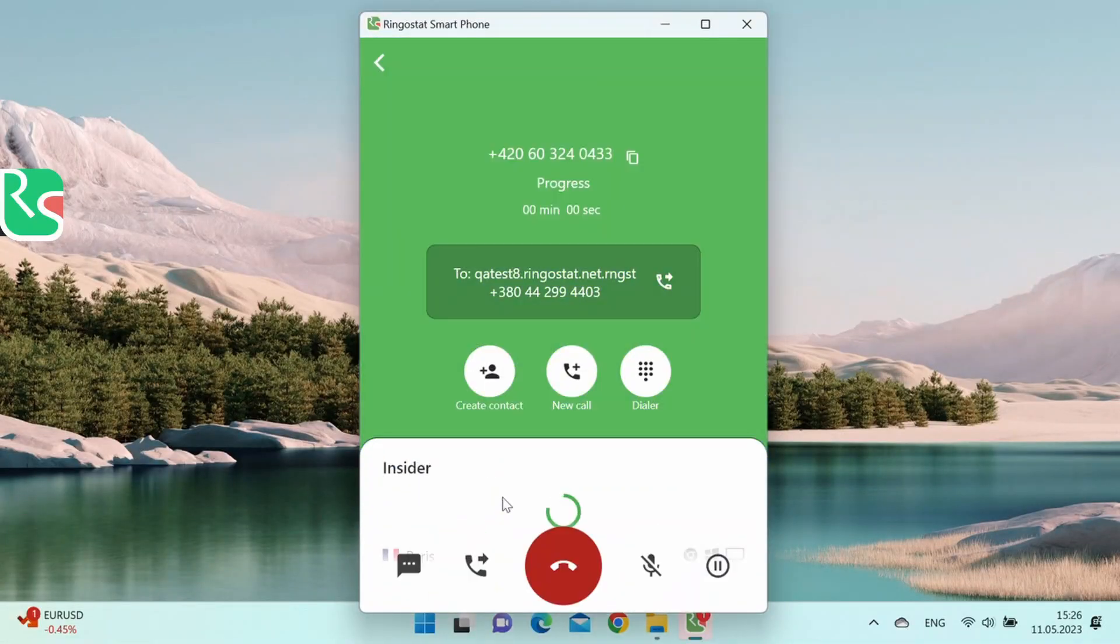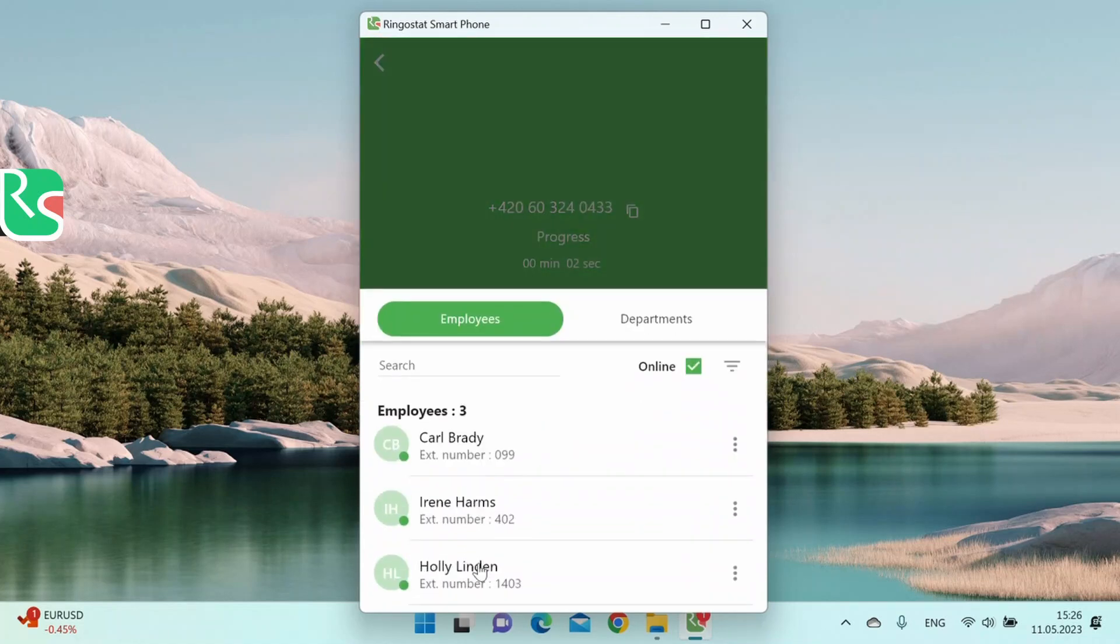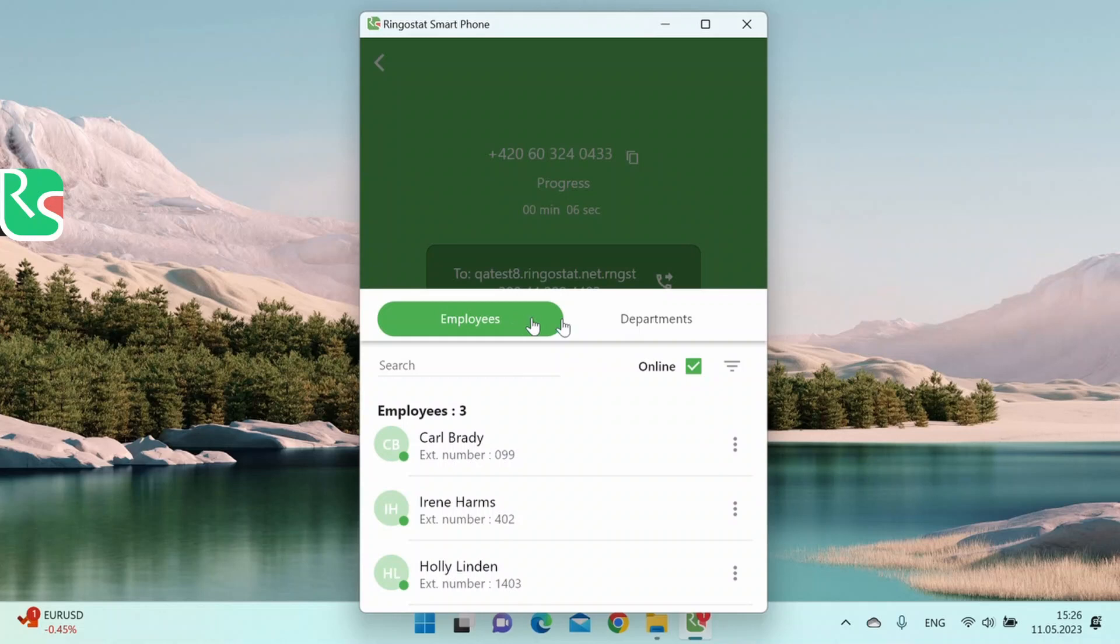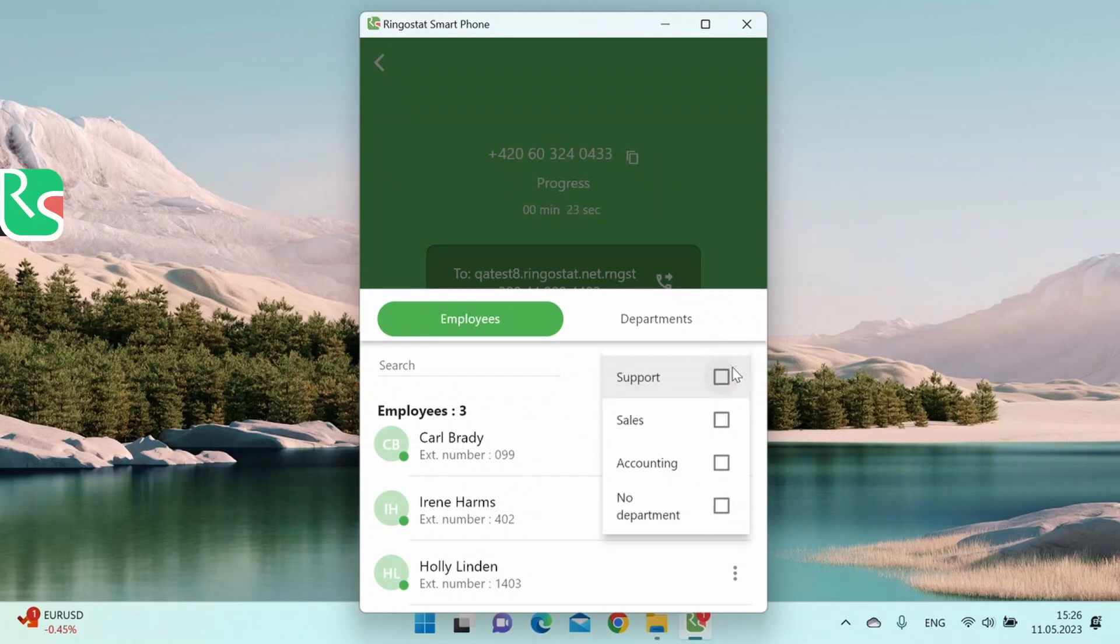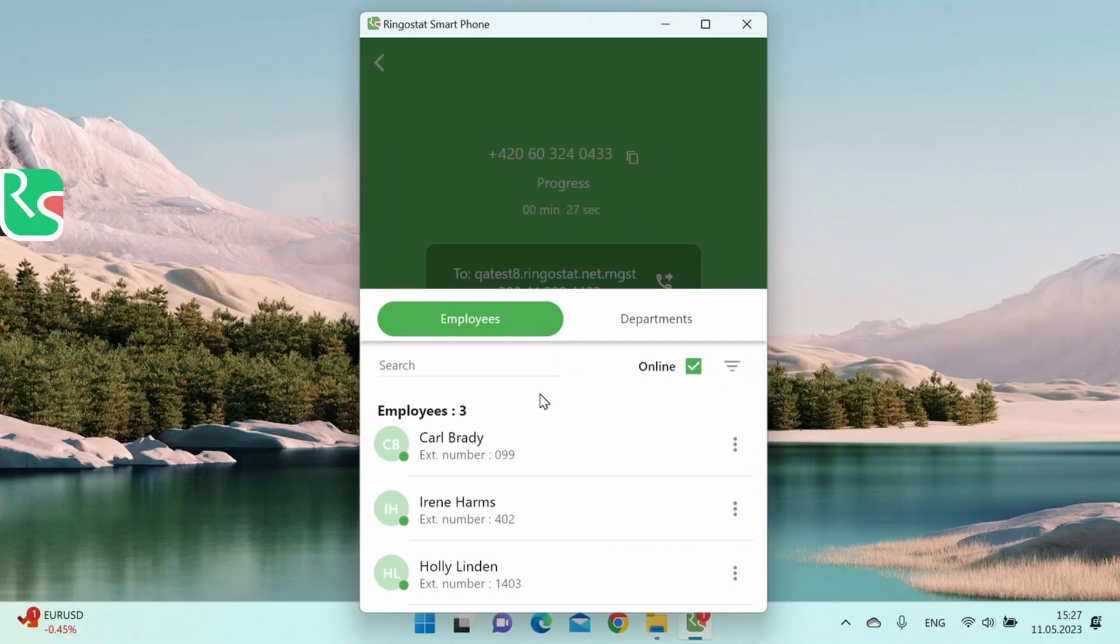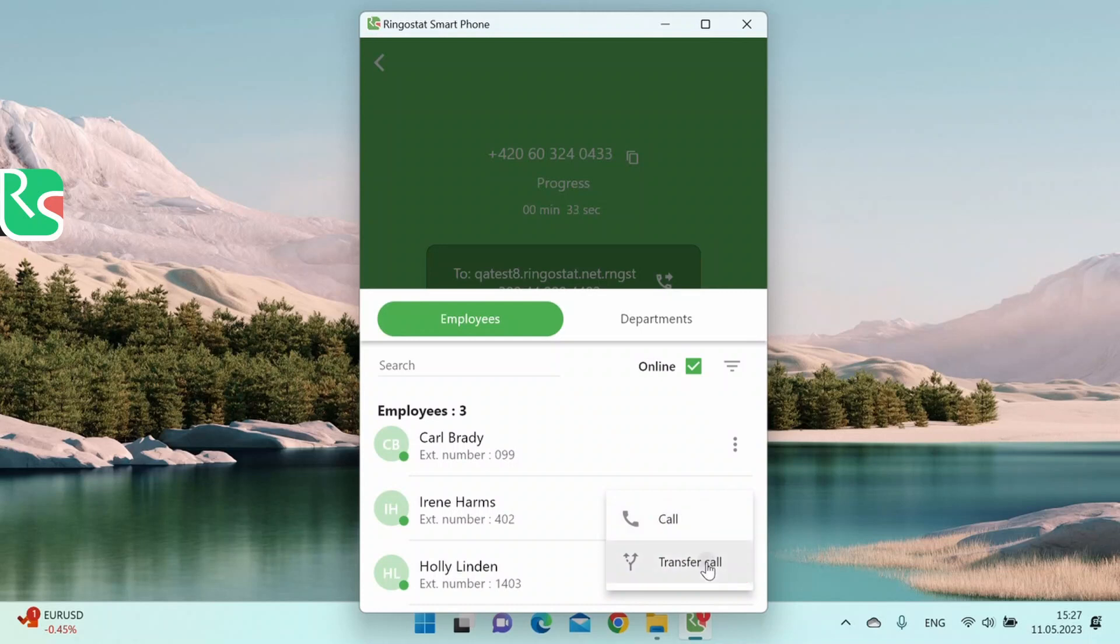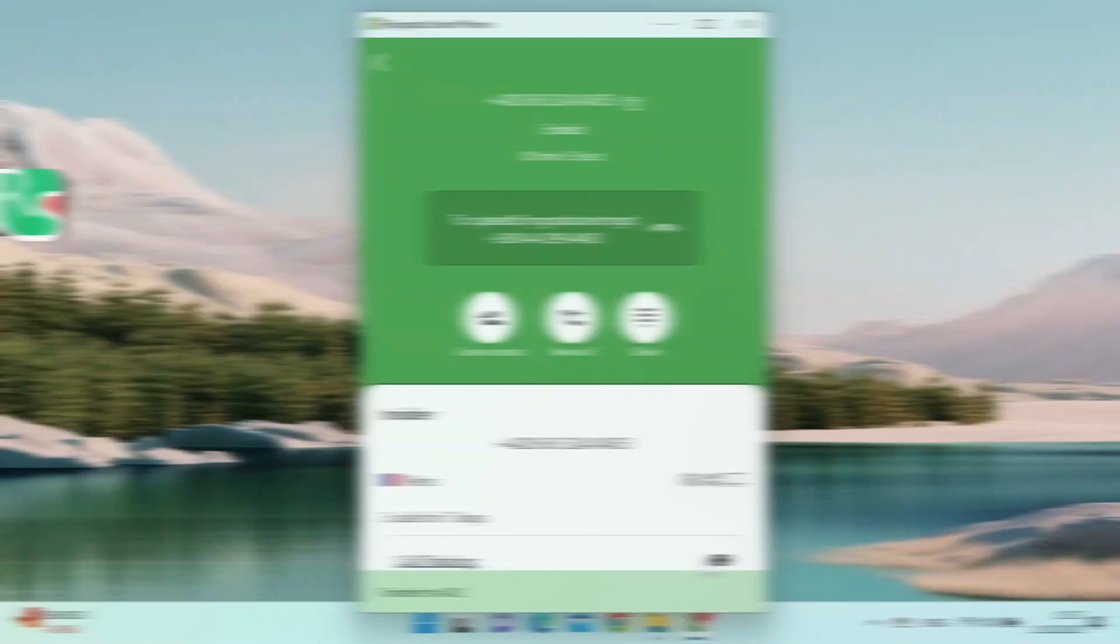Press the handset with an arrow during the call. Then we can select employees or a department in one of the tabs. We can also enter names or titles in the search bar. The default view shows only those employees who are currently online, but you can see all employees if you wish. We can also filter employees by department. Select a department or colleague, click on the three dots and select transfer call.